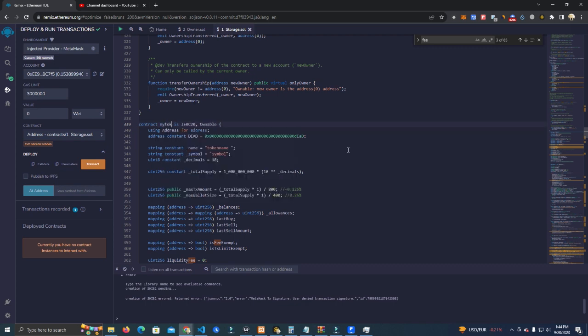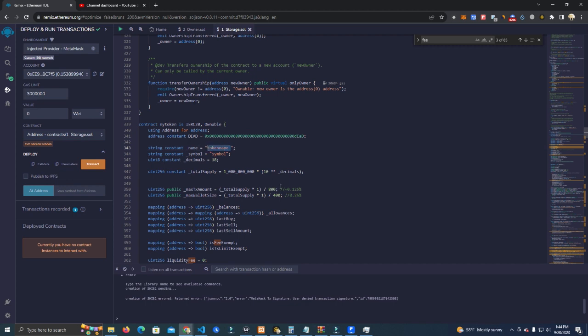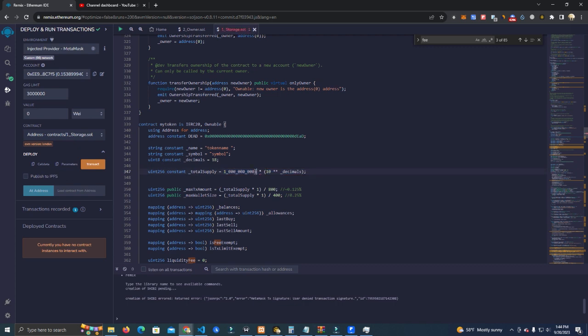Let's say "My Token". Here we have the debt address which you don't have to change, we have token name and symbol. After that we have a total supply which is 1 billion at the moment. You can change this if you want to add more zeros.